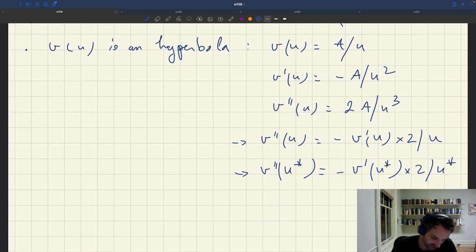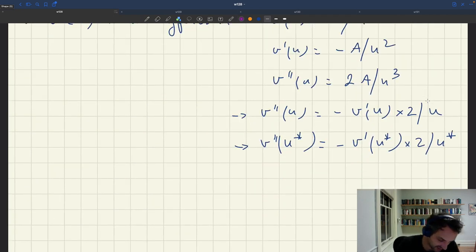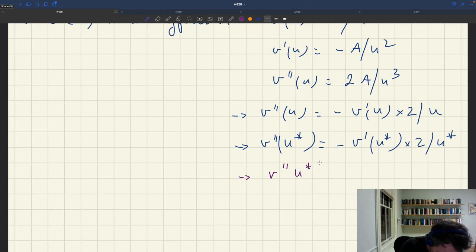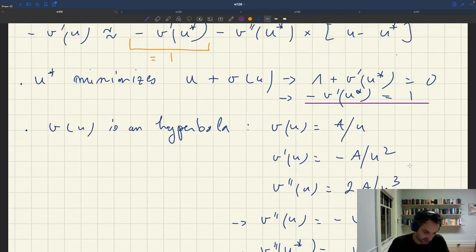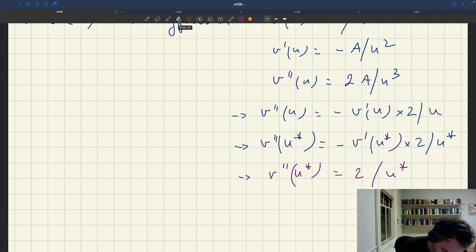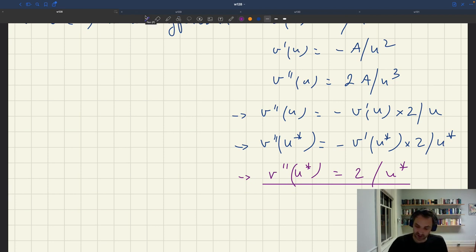Since minus v prime of u star equals 1, we learn that v double-prime of u star equals 2 divided by u star. That's because the slope of the Beveridge curve at u star is just 1. So we get another nice simplification in the hyperbolic case: v double-prime of u star is simply 2 divided by u star.